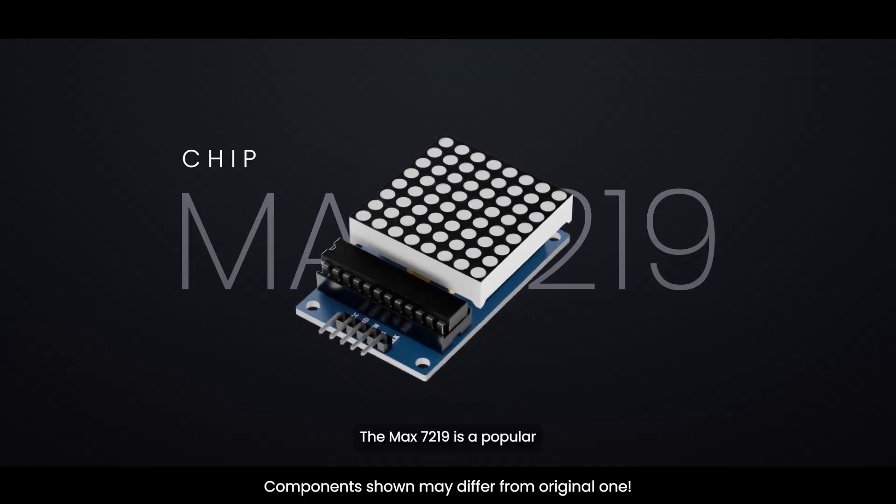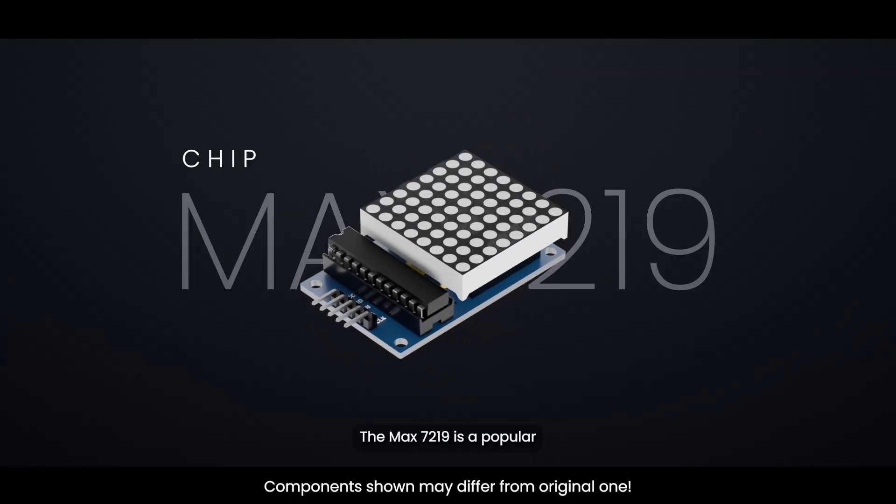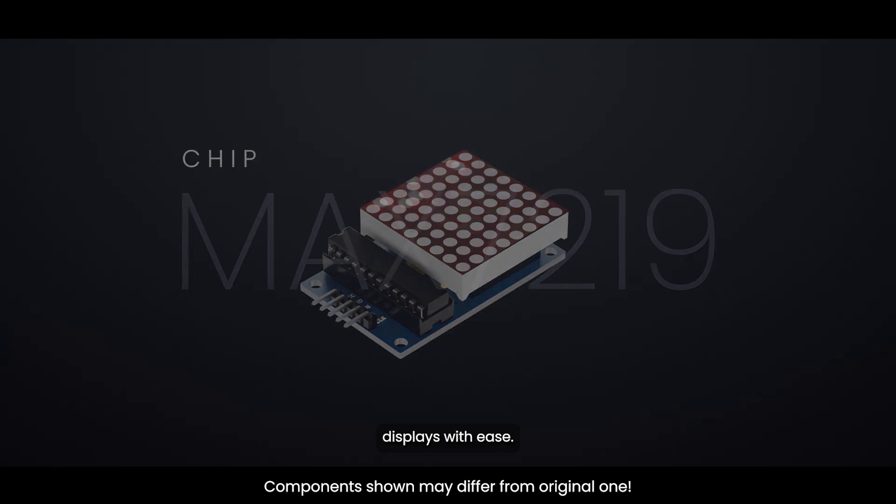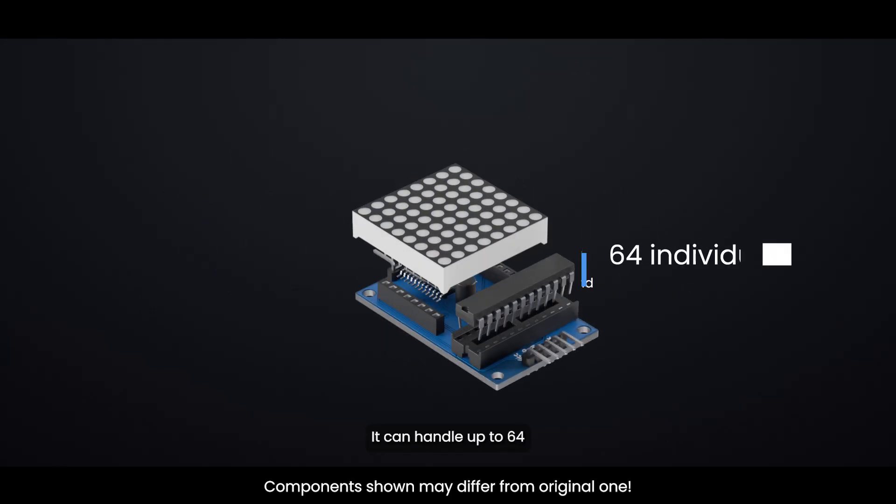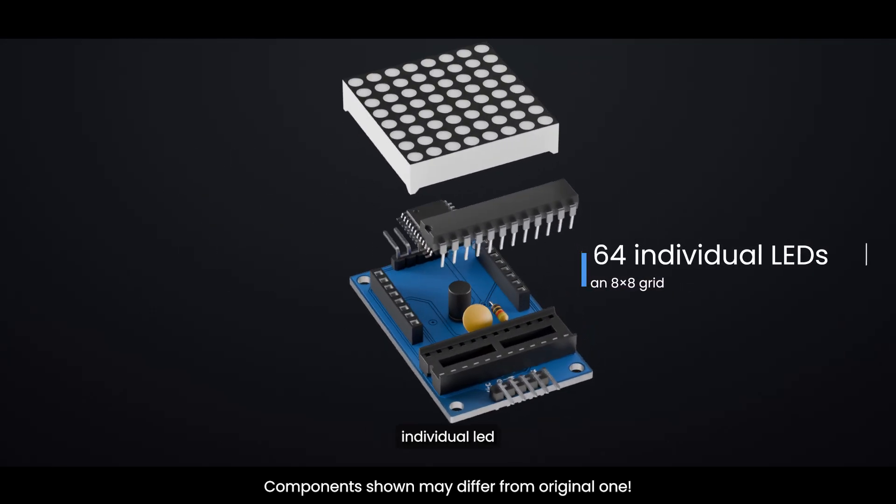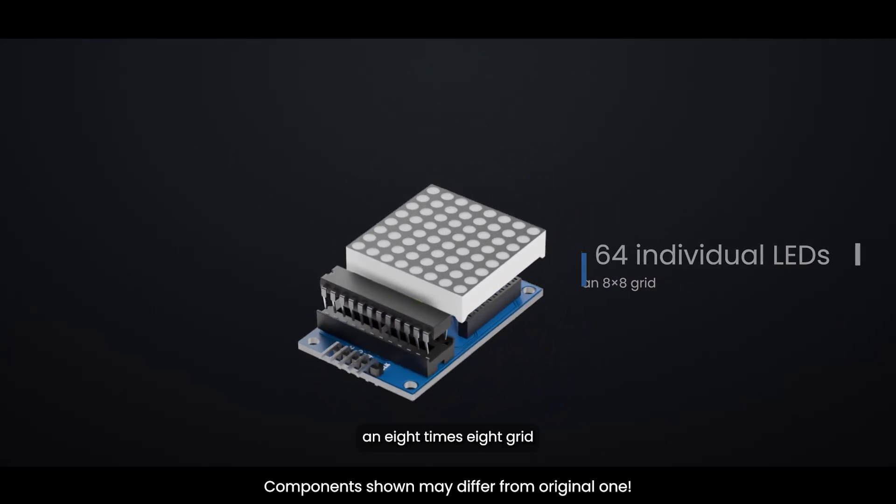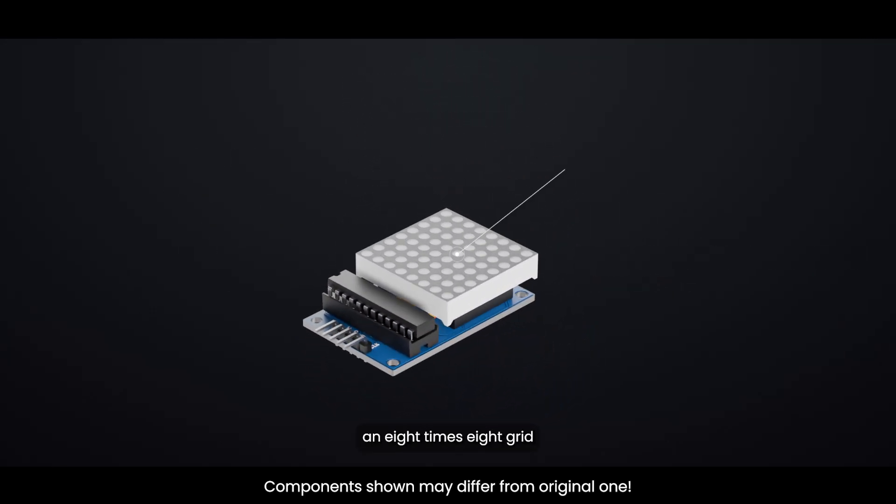The MAX7219 is a popular and reliable way to control LED dot matrix displays with ease. It can handle up to 64 individual LEDs in an 8x8 grid using just three data pins on your Arduino.